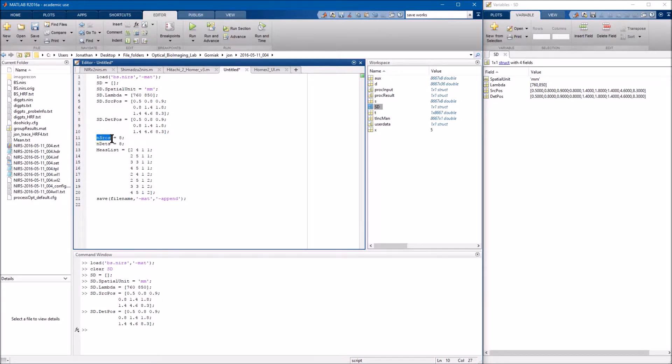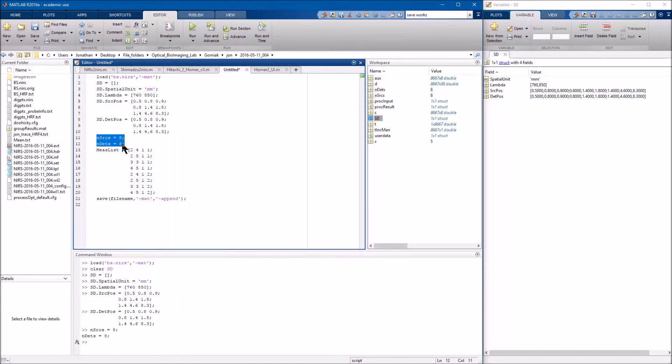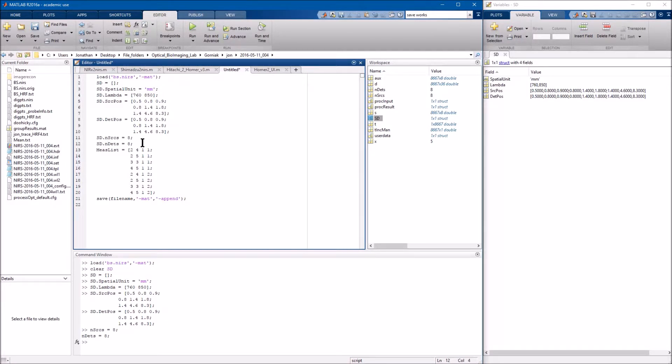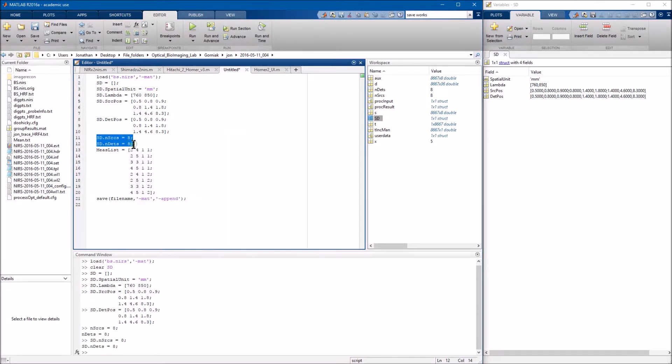Number of sources and number of detectors, obviously that would just be the number that you're using. That will more than likely vary depending on what machine you have as well. And I did this actually incorrectly. So you want SD dot and SD dot. So that makes sure it's within the source structure. So go ahead and do that.